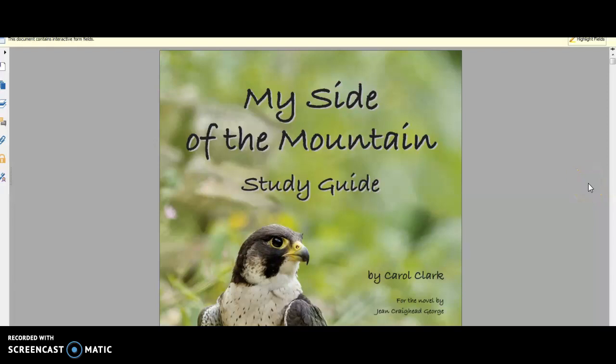Hey everyone, I am here today to review Progeny Press' My Side of the Mountain Study Guide.